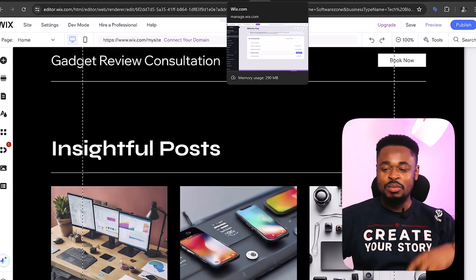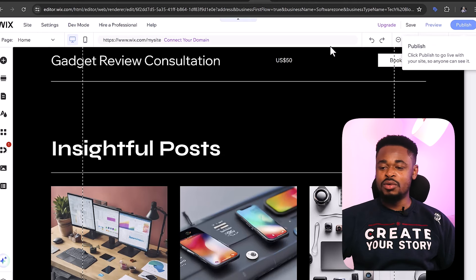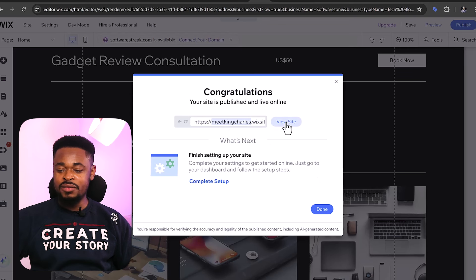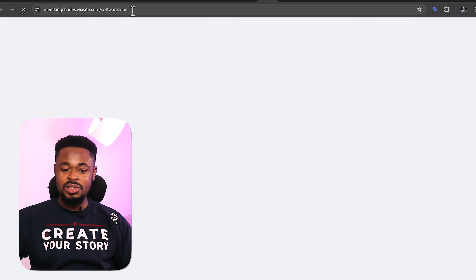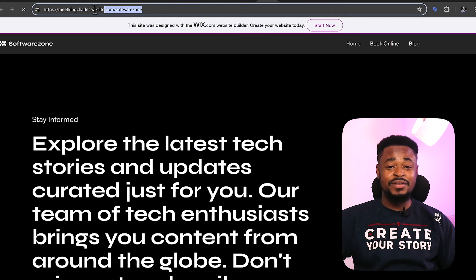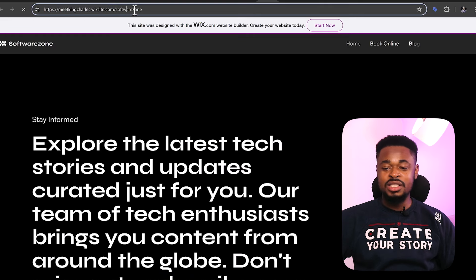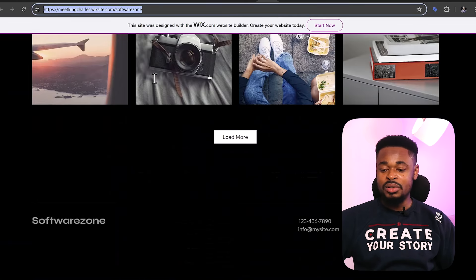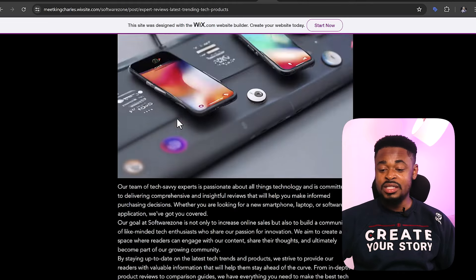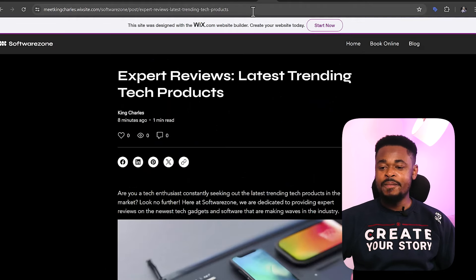Click 'Continue with this design.' The free domain will be something like wixsite.com/softwarezone — you don't need to pay for a custom domain to start. You can then edit the site: change the logo, name, add more pages, change images. Click 'Publish' and the site is live. Our site is meetkingcharles.wixsite.com/softwarezone. You can see the website, the blog posts AI created — three complete blog posts with comments enabled. This is a complete website generated by Wix.